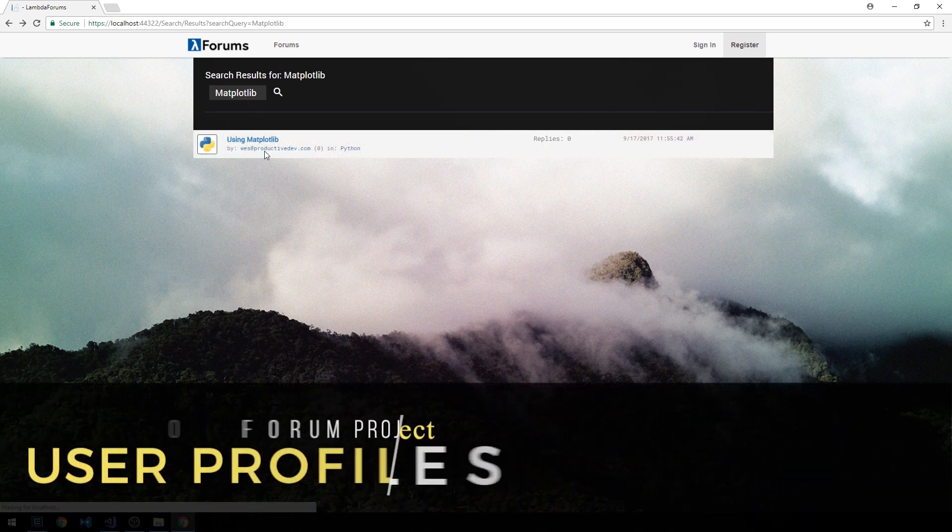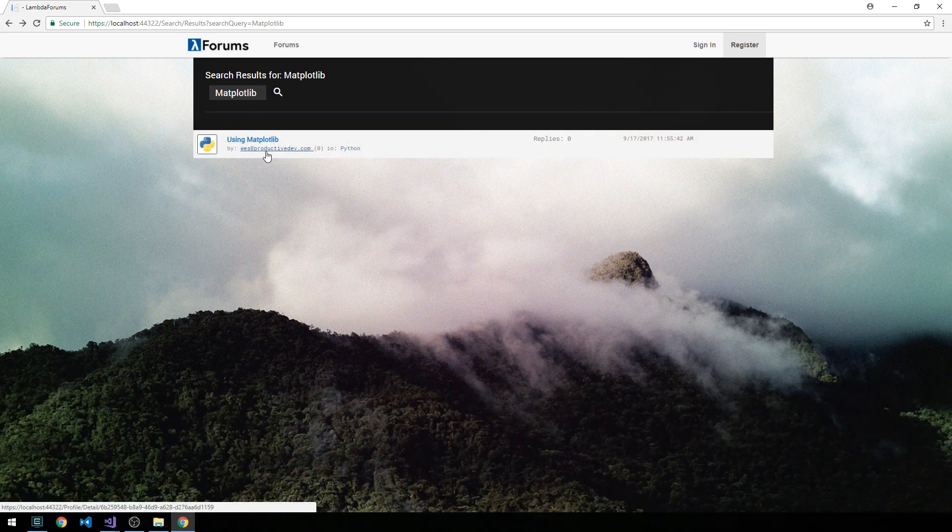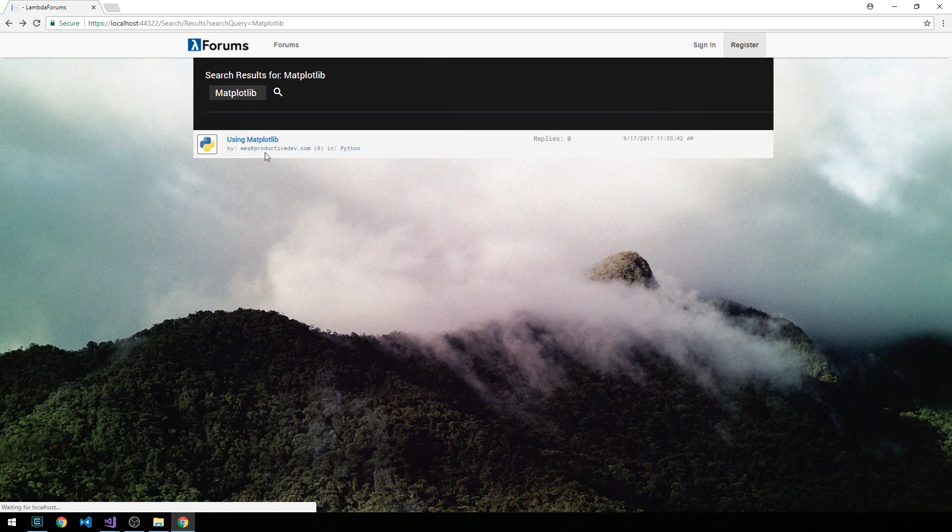Okay, so you'll notice when we were putting links around our usernames here, which in the case of Identity they're using our email address and we can actually change that here in a minute, but you'll notice that we'll be looking at creating a profile controller with a detail view. So let's kind of start there.